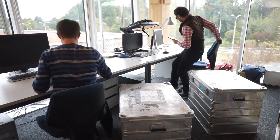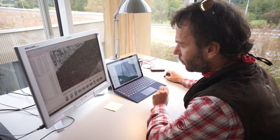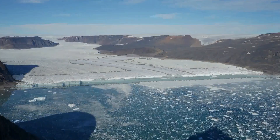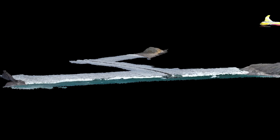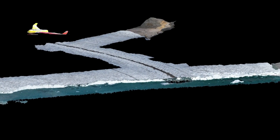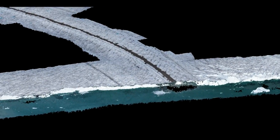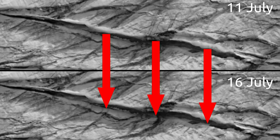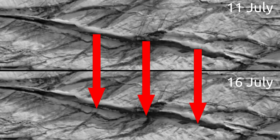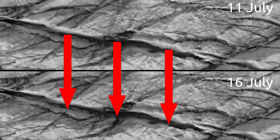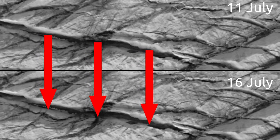Collecting data is one step, but analyzing the data is another. The pictures taken by the drone serve to map the glacier front with great accuracy. By tracking the displacement of crevices between two flights, the velocity of the glacier surface can be determined.